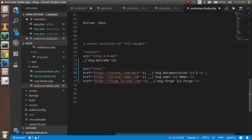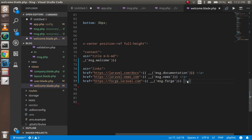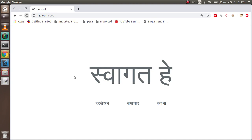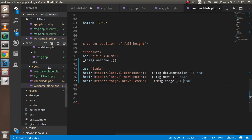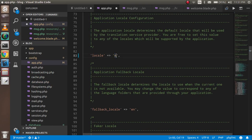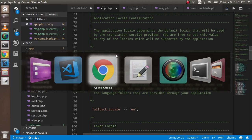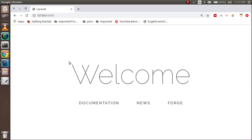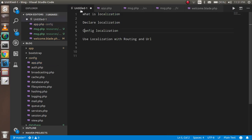After removing the hardcoded English words and using the localization keys, you can see the Hindi translations are displayed. If I switch the locale back to 'en' in app.php, everything switches back to English. So this config-based approach is working.